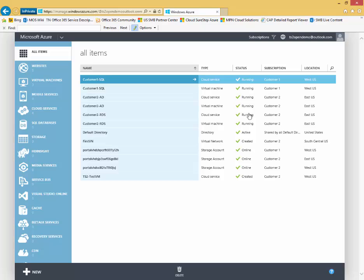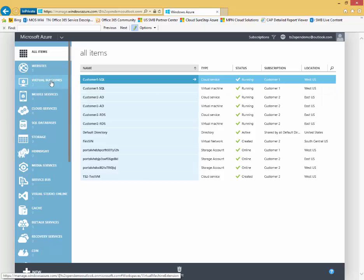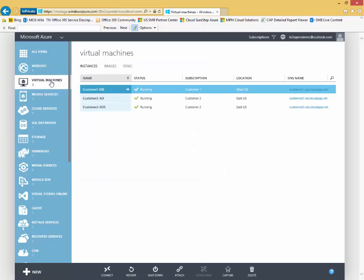You can also drill down into the individual services. For example, let's take a look at virtual machines where you might be spending a lot of your time in the portal.